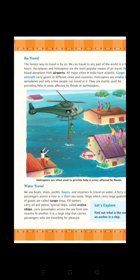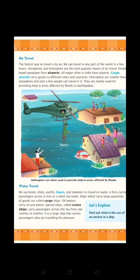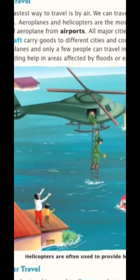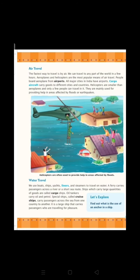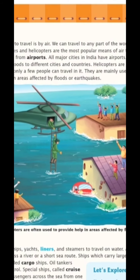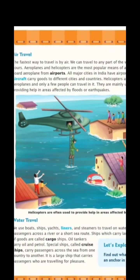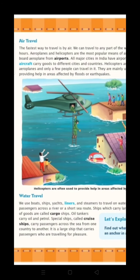Cargo aircrafts carry goods from one city to another. Helicopters cannot seat a large number of people. We use helicopters whenever any kind of natural disaster occurs, like a flood or an earthquake. These helicopters are used to rescue people and save lives. You can see from these pictures how helicopters come down from the air and try to help people. These kinds of helicopters are very helpful in such circumstances.